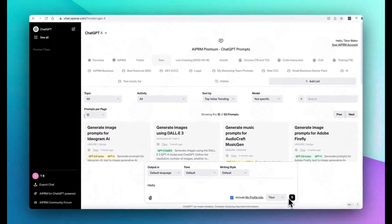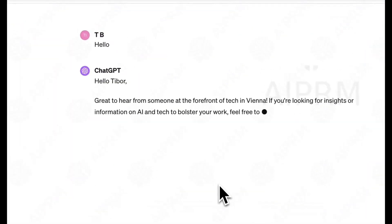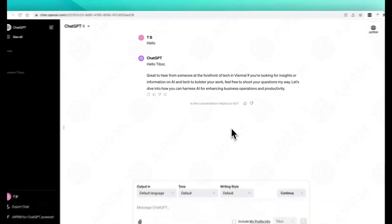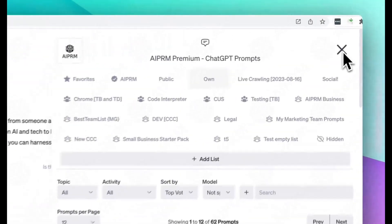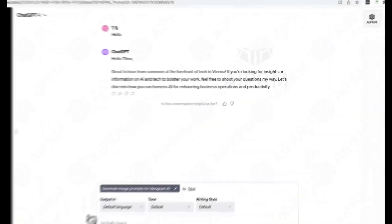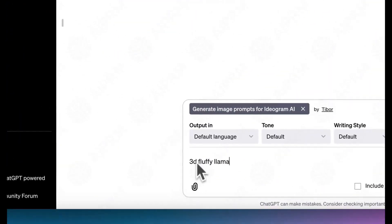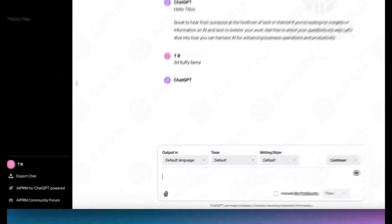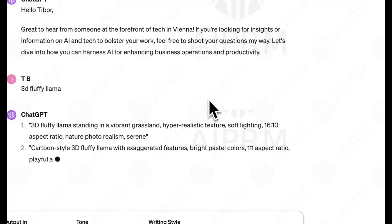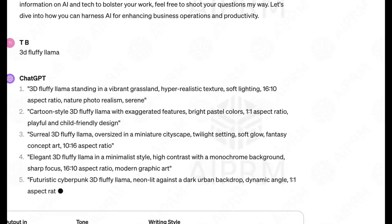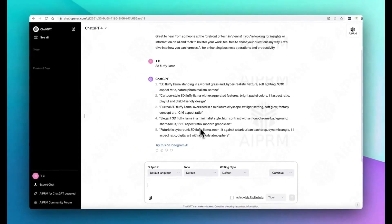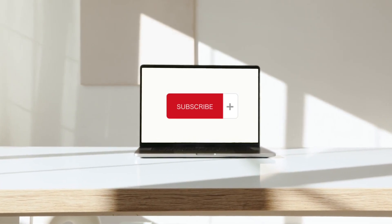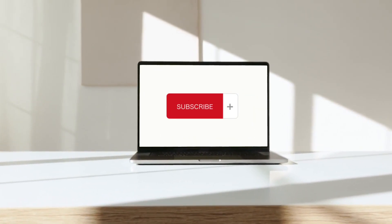OpenAI is planning to release an Enterprise Team subscription plan with flexible and annual options, with features like unlimited high-speed GPT-4 and four times longer context, priced at $25 per user per month. Non-annual option will be $30 per month, and both plans have a three-user minimum.